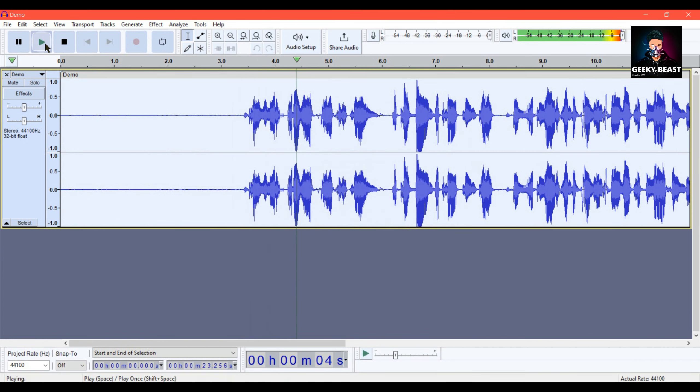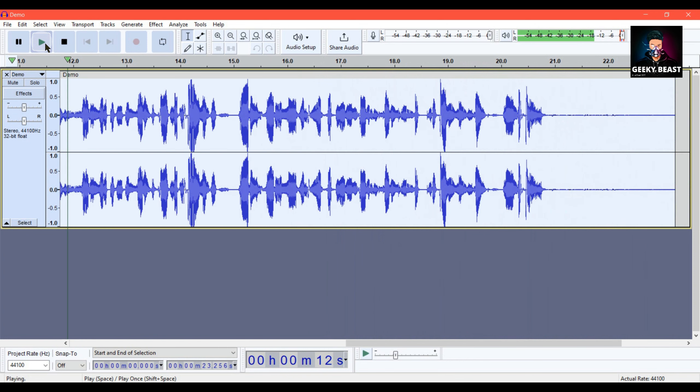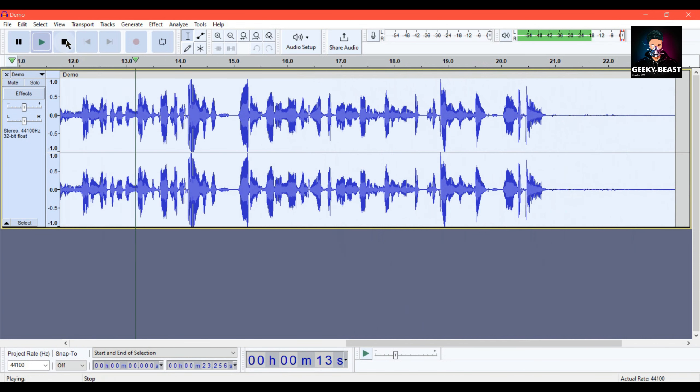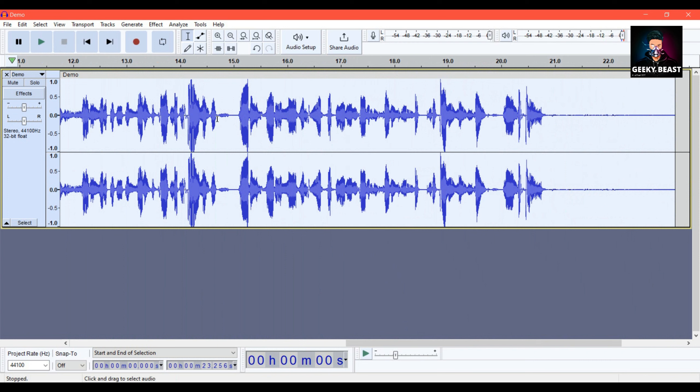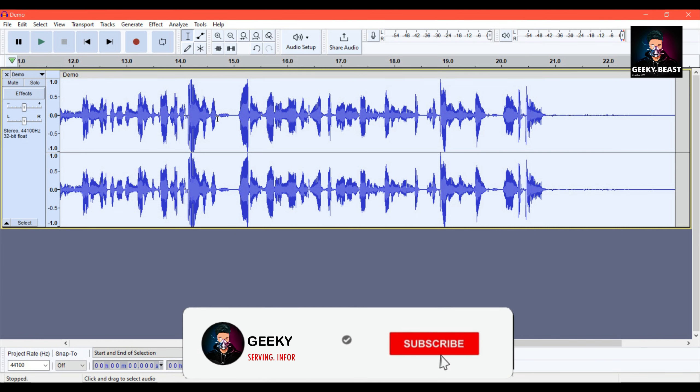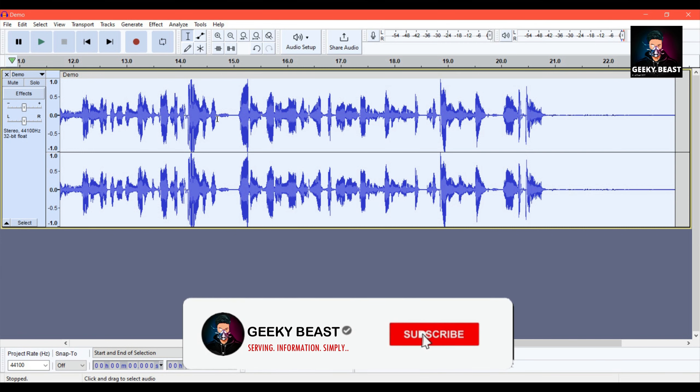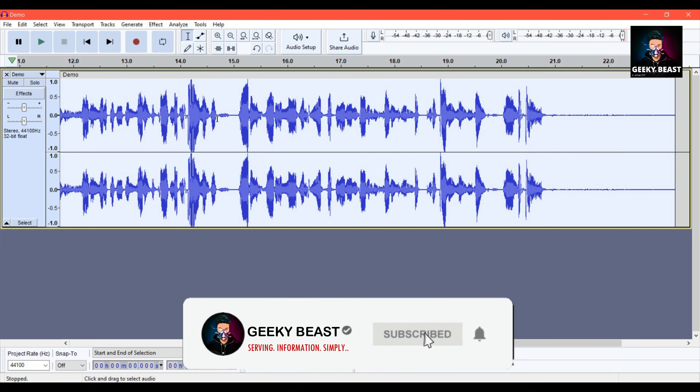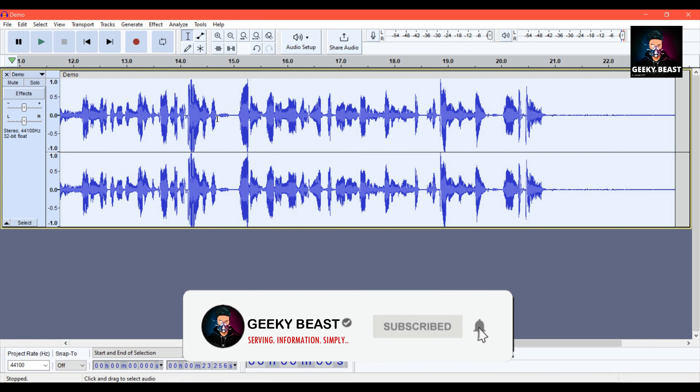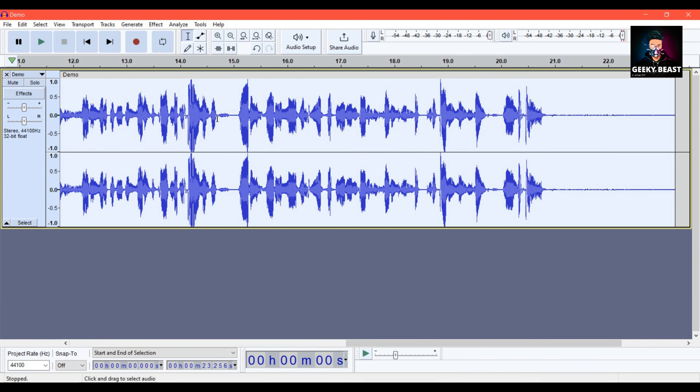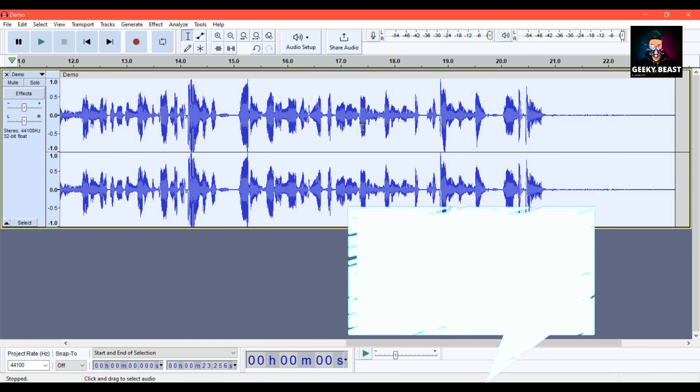Journalist Eddie Brock is trying to take down Carlton Drake, the notorious and brilliant founder of the Life Foundation. While investigating one of Drake's experiments, his body merges with the alien Venom. So the total voice is now crystal clear. The audio that was noisy can be cleaned with this noise removal procedure. Any audio with noise can be fixed this way.